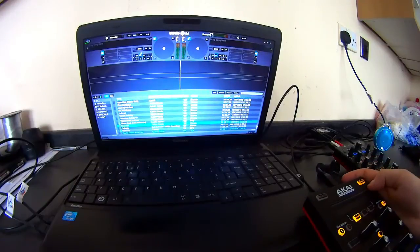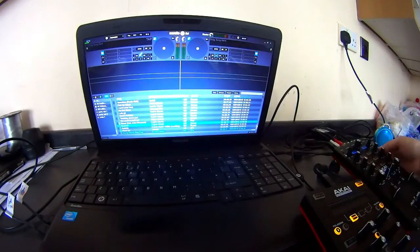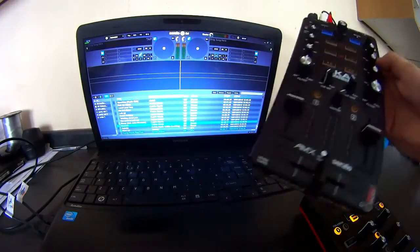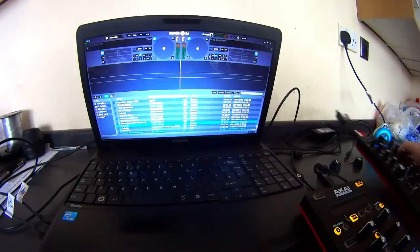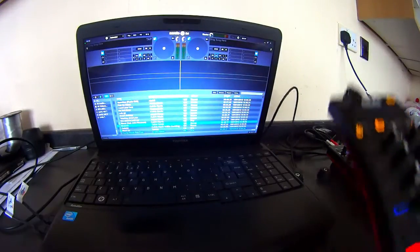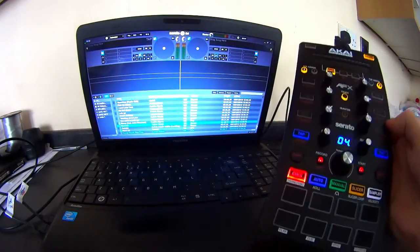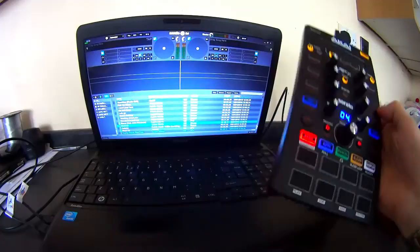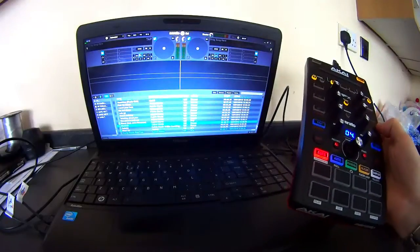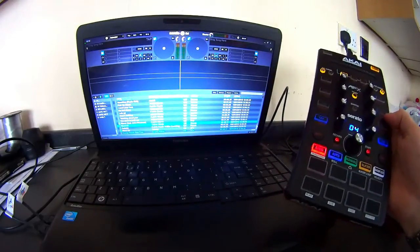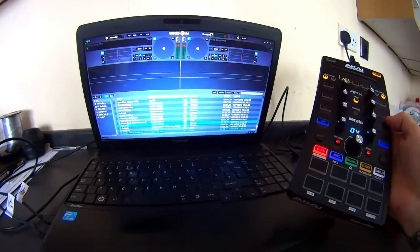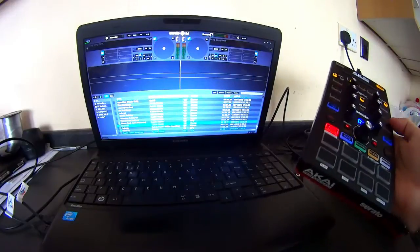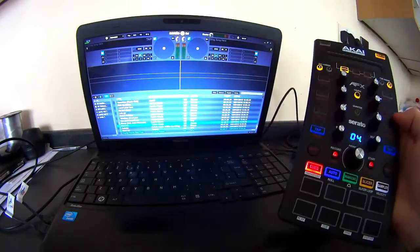I've just got hold of myself the Akai AMX and also my sister or brother, the AFX. This video is going to show you how to search, load, cue and play songs with the AFX.